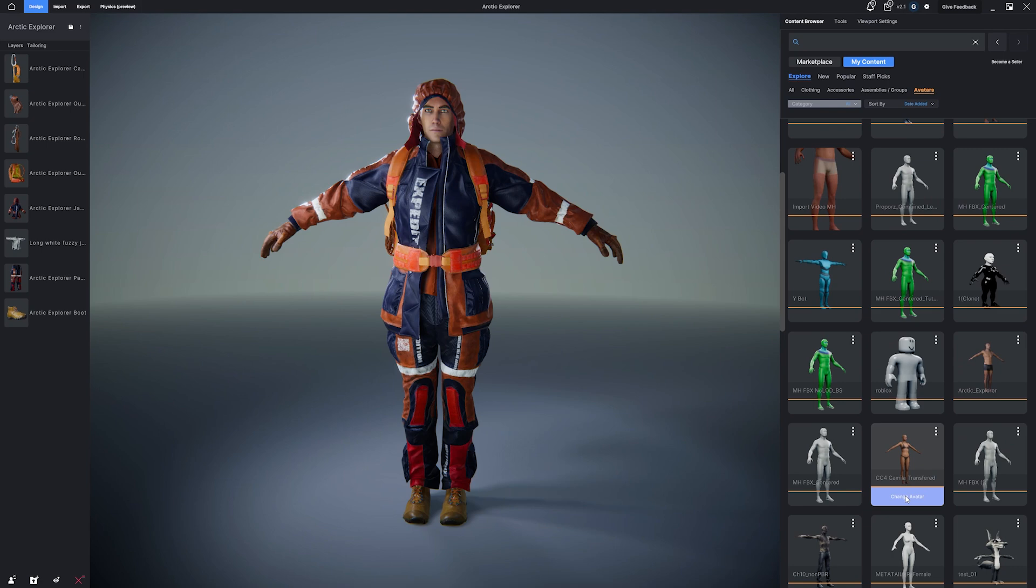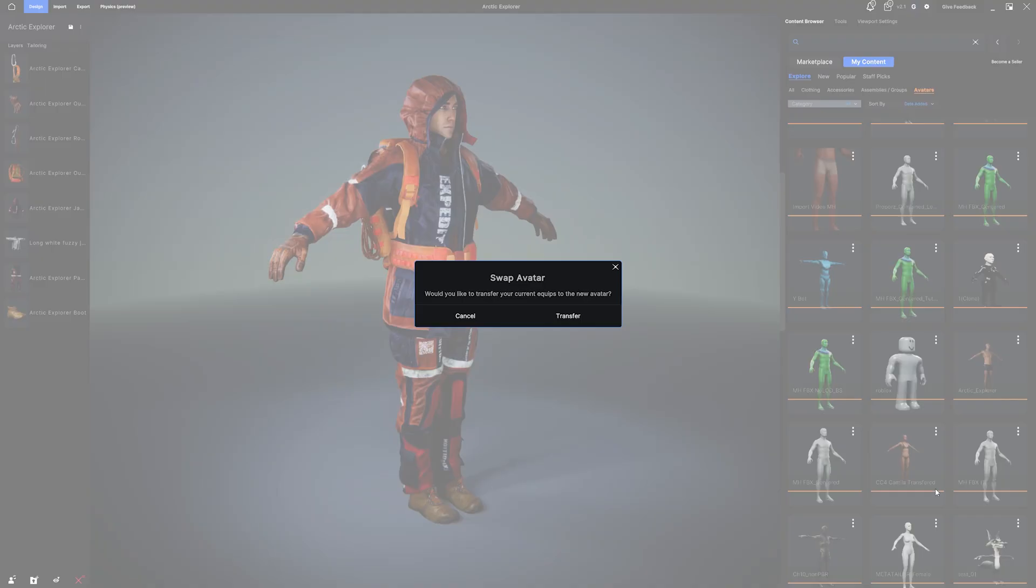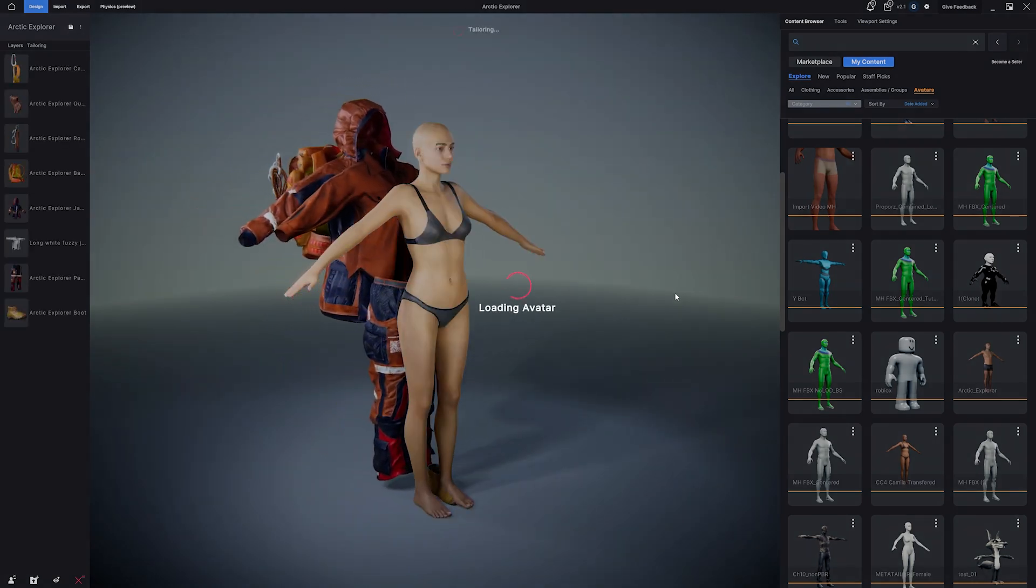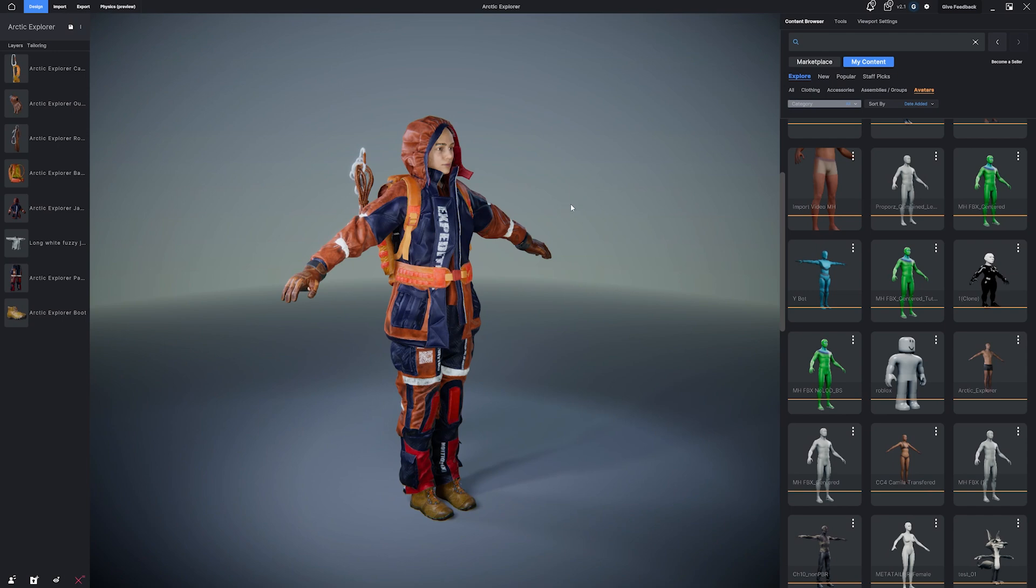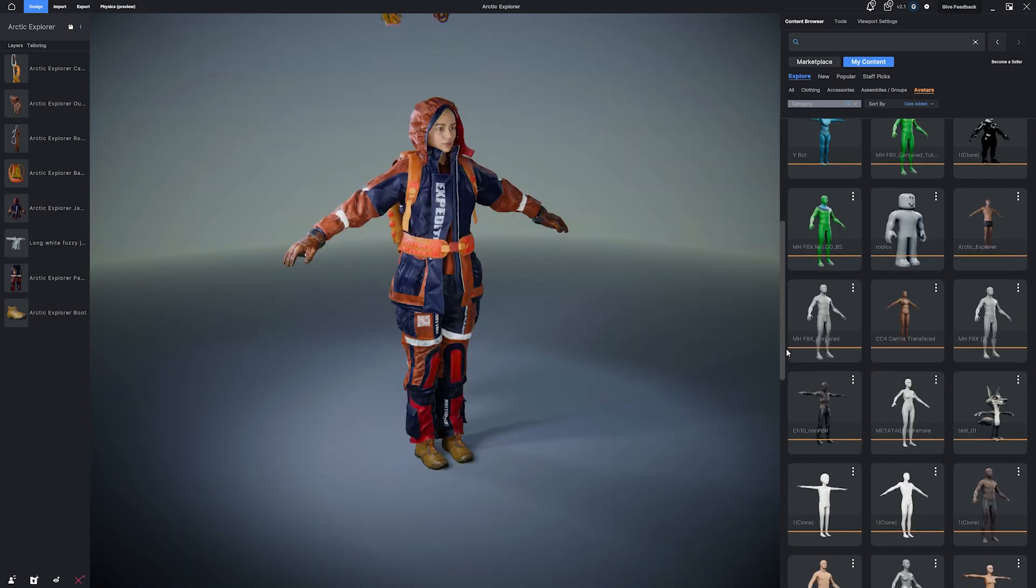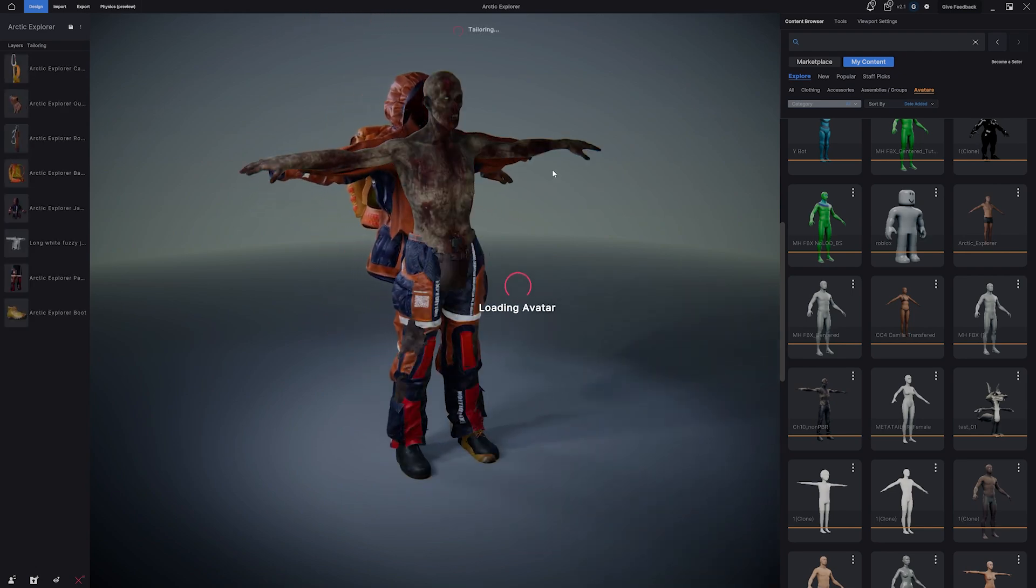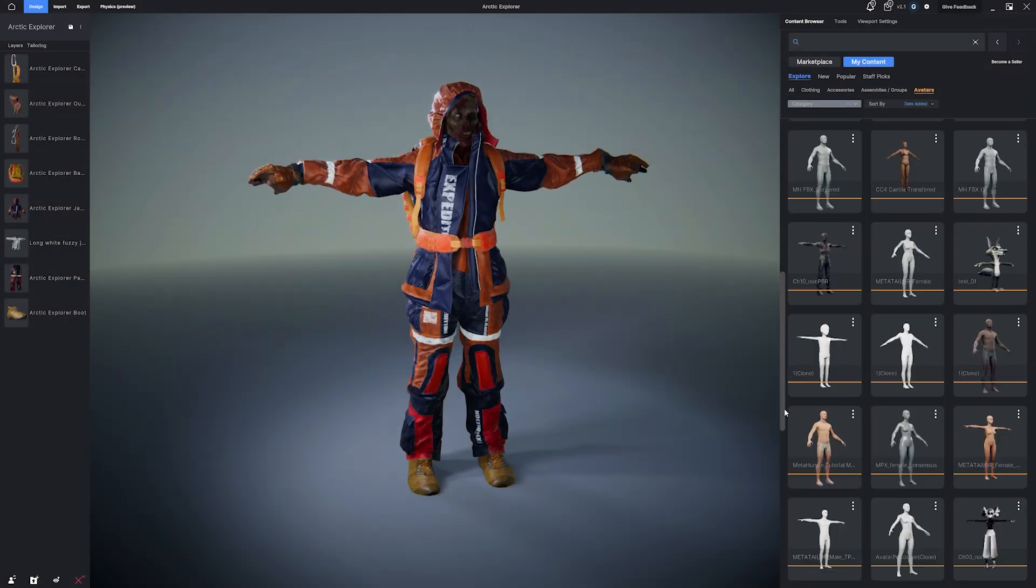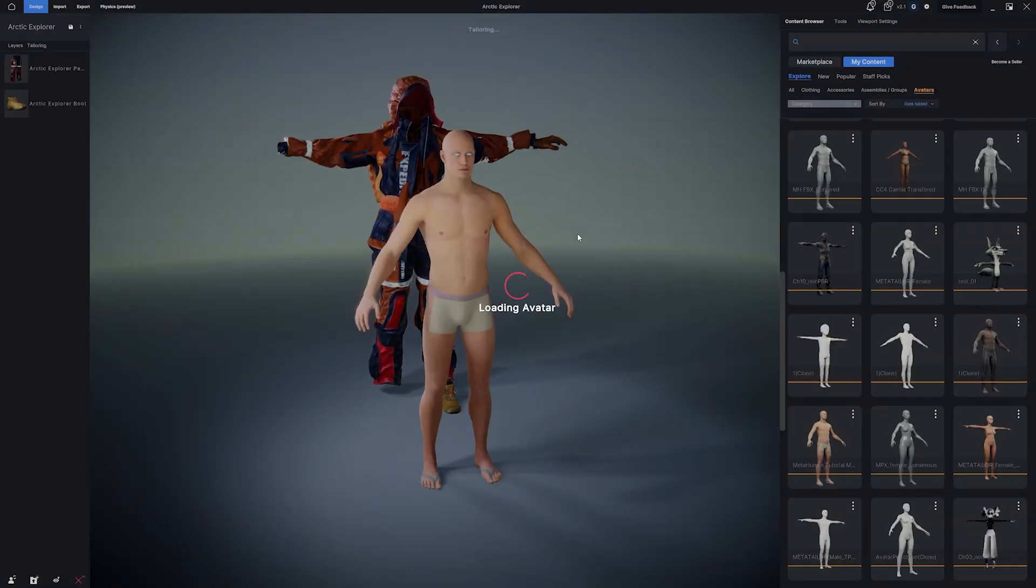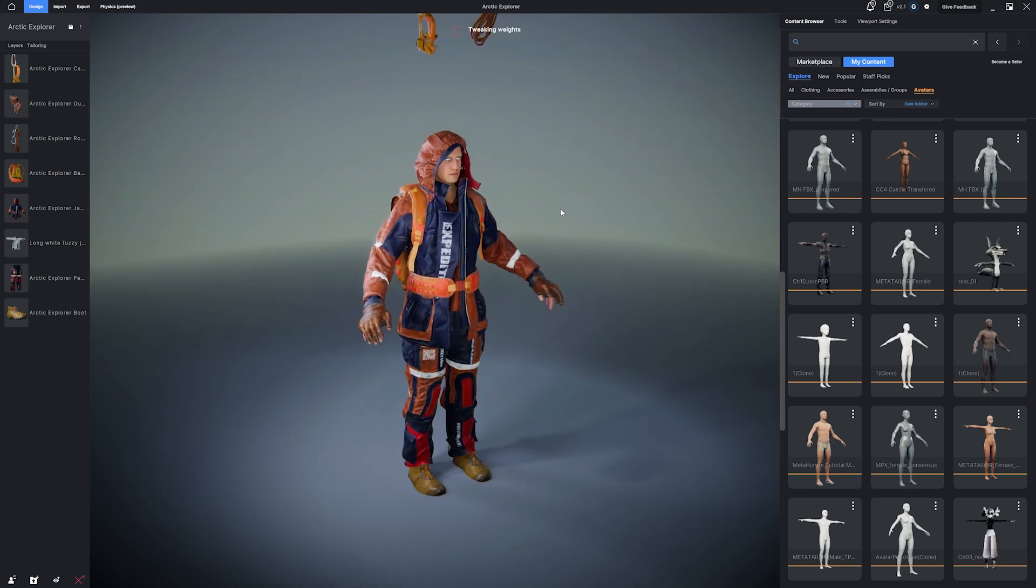Look at that. The clothes automatically adapt to fit the new avatar. Pretty cool, right? And I can continue swapping avatars until I find a different character that I like. Here's a MetaHuman as well. Let's return back to our original imported avatar.